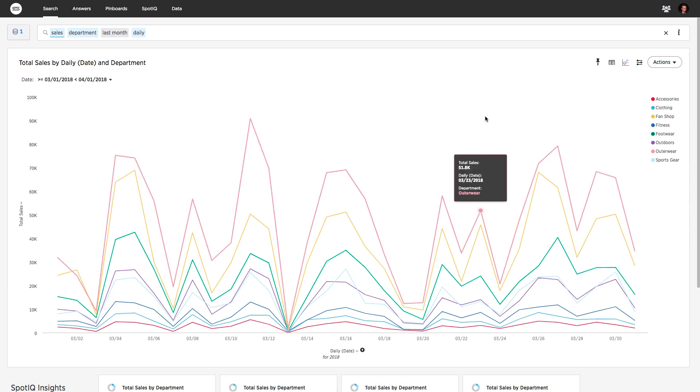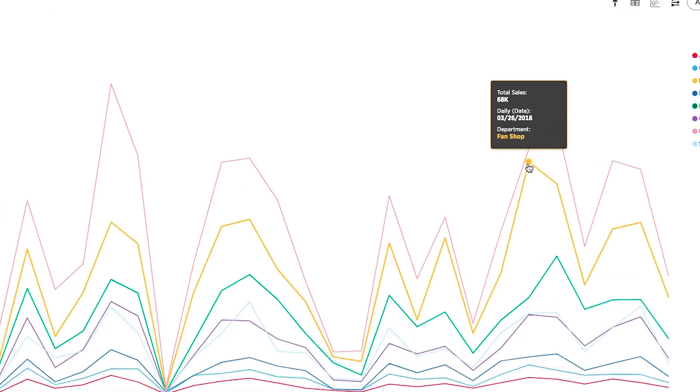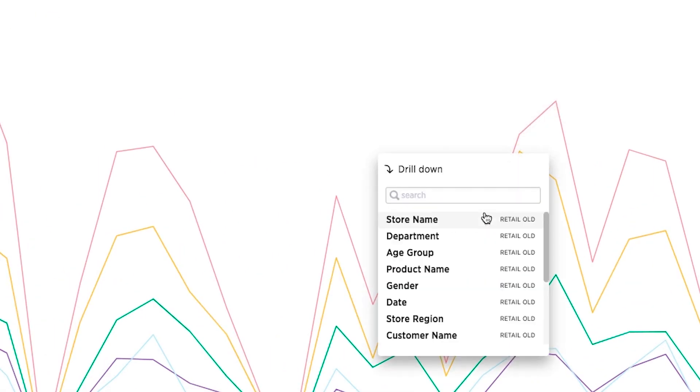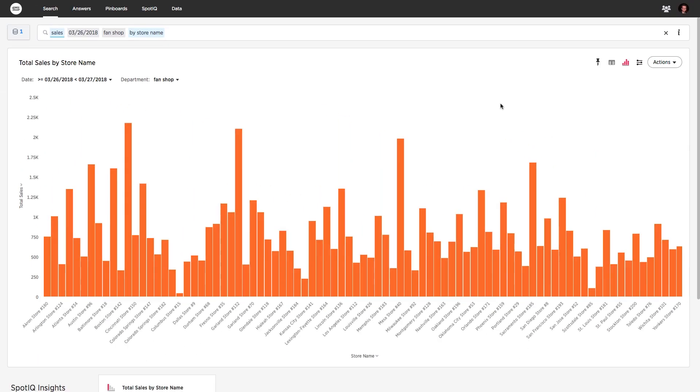Because the data is not constrained, ThoughtSpot allows you to drill anywhere. For example, let's look at this FanShop trend and drill down to understand which stores are driving the spike in sales.